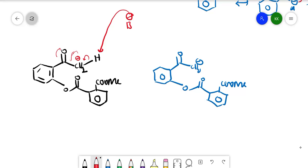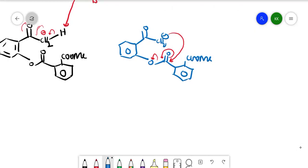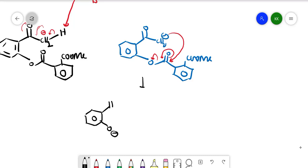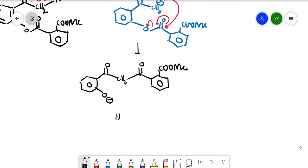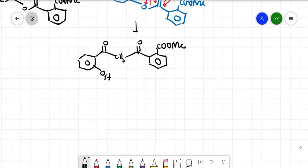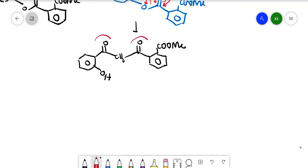The enolate attacks the electrophilic carbonyl carbon of the ester on the benzene ring; the pi bond shifts to oxygen and the C-O bond breaks. The O⁻ formed then takes a proton from water (solvent), giving an OH. The product has a ketone group, another ketone group, and an ester group remaining on the ring.